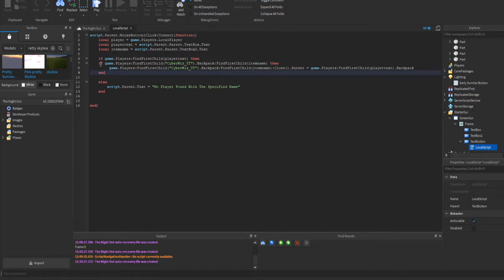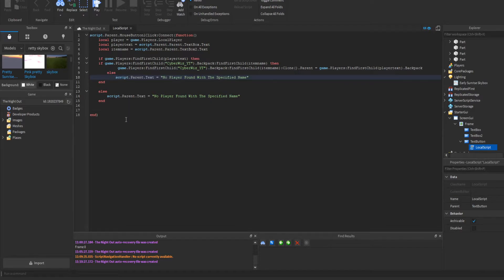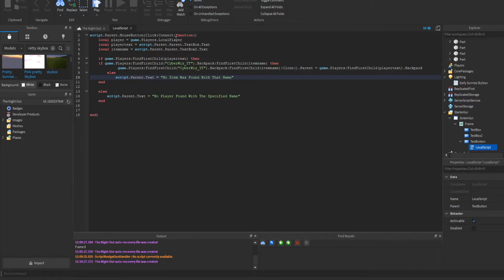Then we add an else statement for the item check: script.Parent.Text = 'No item was found with that name.' That should work. Let's test it out.